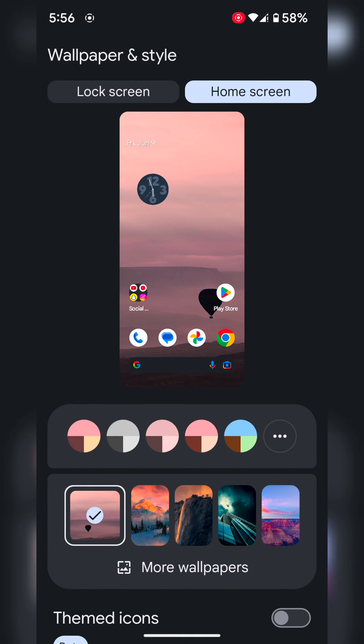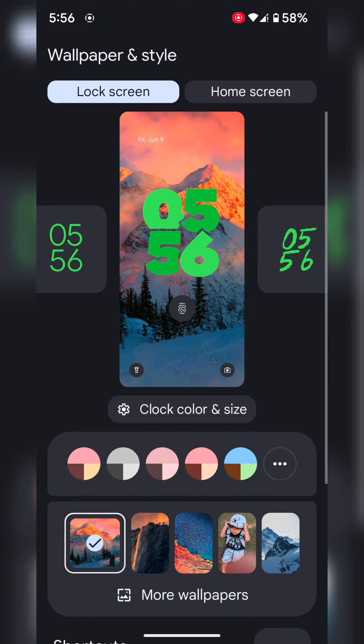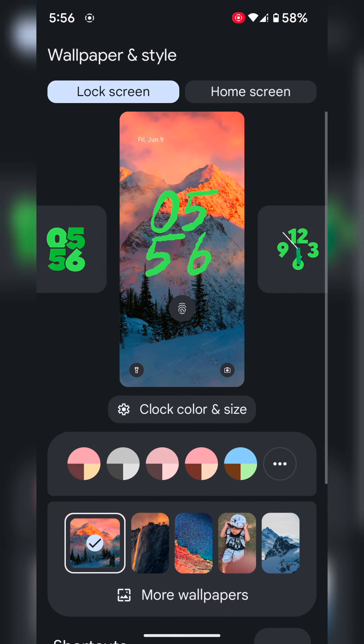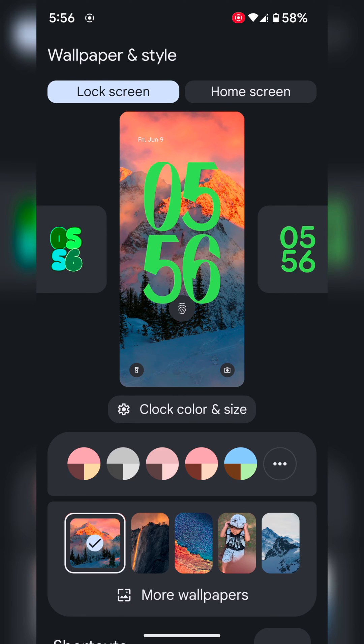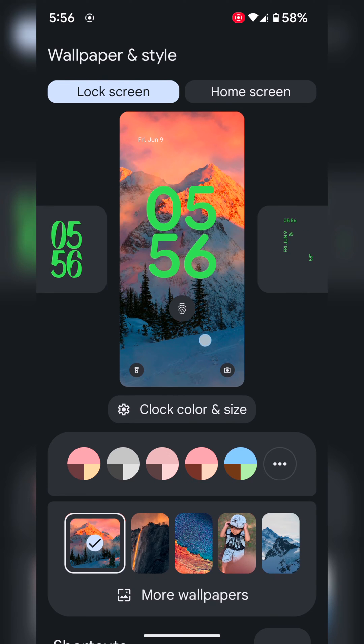Here you can see lock screen option at the top. Tap on lock screen. Now you can see different clock styles on your Pixel 7 series.